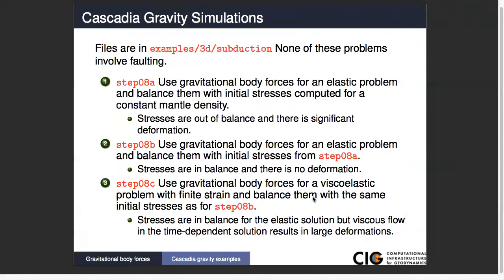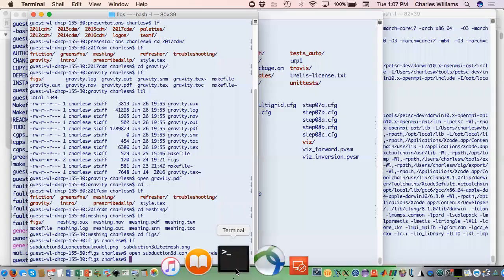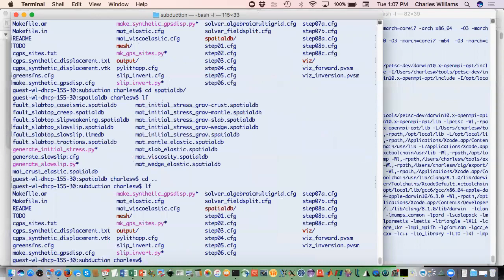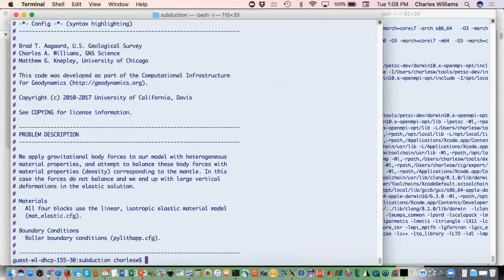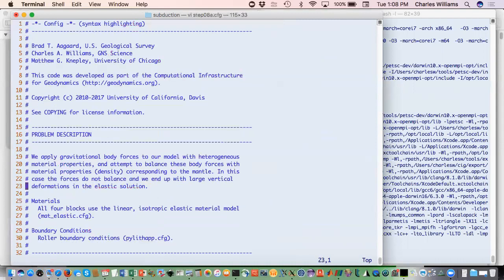But in this case, when you balance for the elastic solution, you still have deviatoric stresses left over. Once you allow viscous flow, it will flow to relieve those deviatoric stresses, so you will end up with large deformations as you progress in time. This is the hard part with these problems — getting things balanced. We don't present a full solution for that here, but we show some of the problems. So our first one is step 08a — the one where we use an analytical solution to compute our initial stress. It's a purely elastic problem.